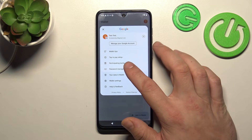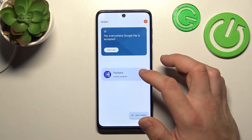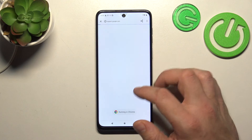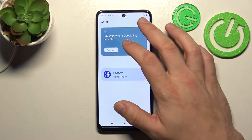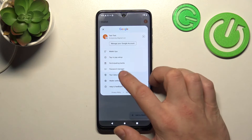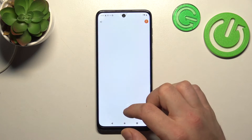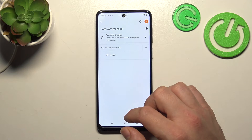Next, you can check the full list of participating banks and manage your passwords in Password Manager.